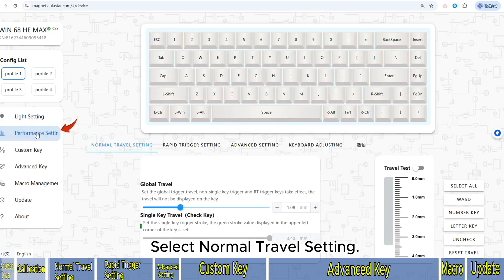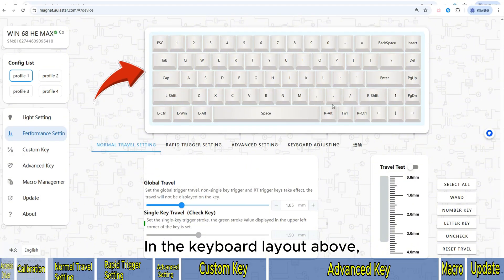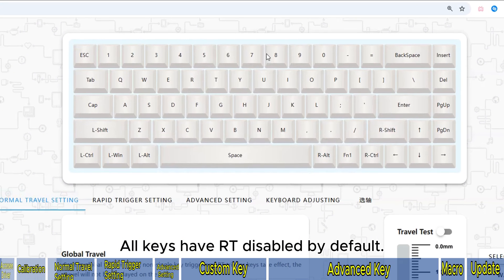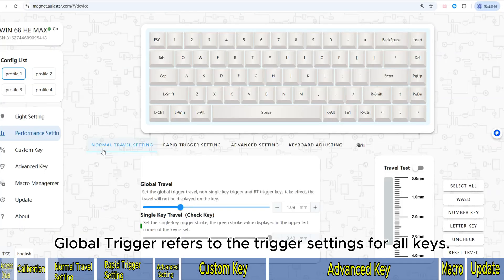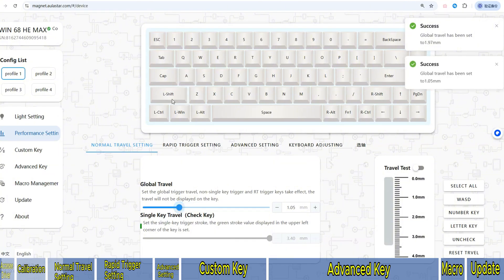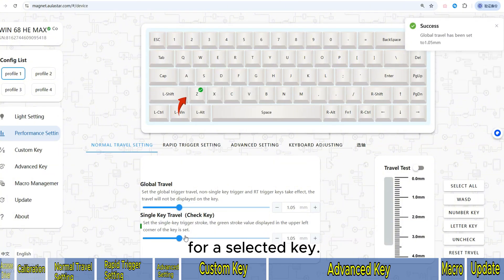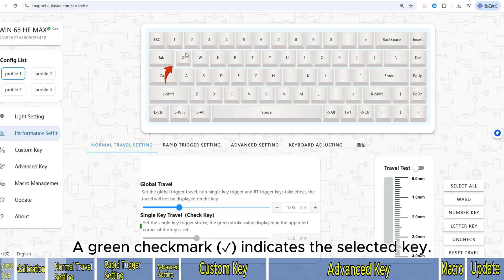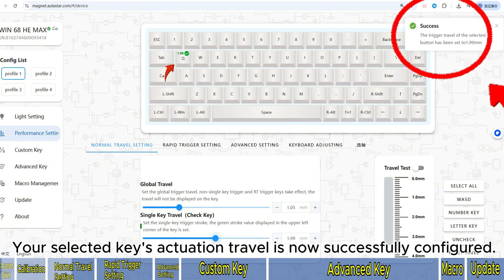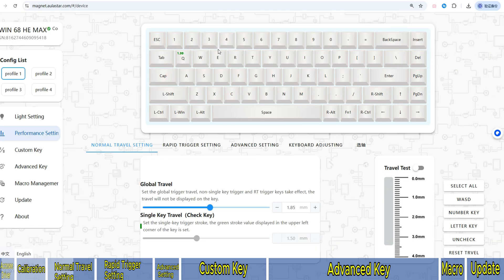Click on Performance Settings and select Normal Travel Setting. In the keyboard layout above, all keys have RT disabled by default. Global Trigger refers to the trigger settings for all keys. Per-key Trigger refers to the trigger settings for a selected key. A green checkmark indicates the selected key, and green numbers indicate the actuation travel has been configured.